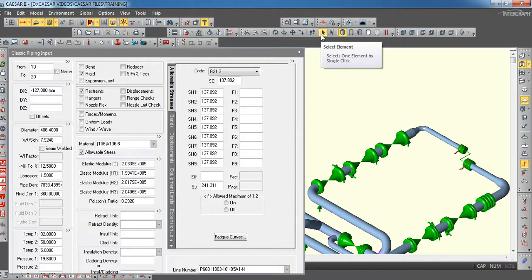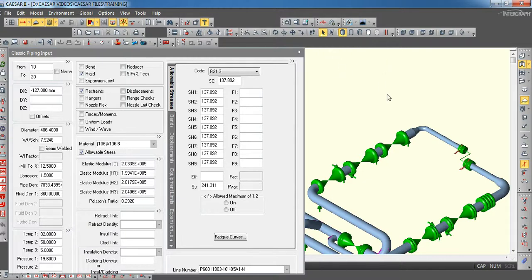In offshore, like FPSO or fixed platforms, generally for all the flanges we use to check the plant leakage check. Particularly for all the topsides, lines coming on the topsides.